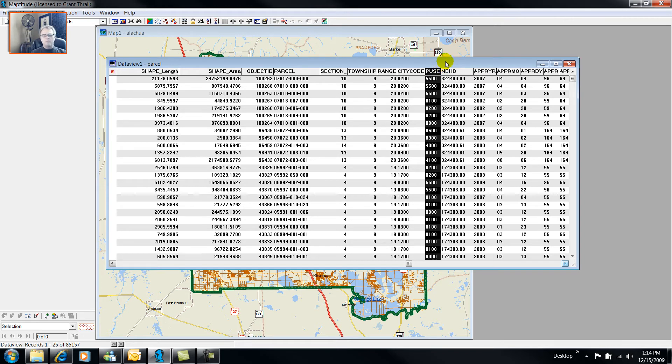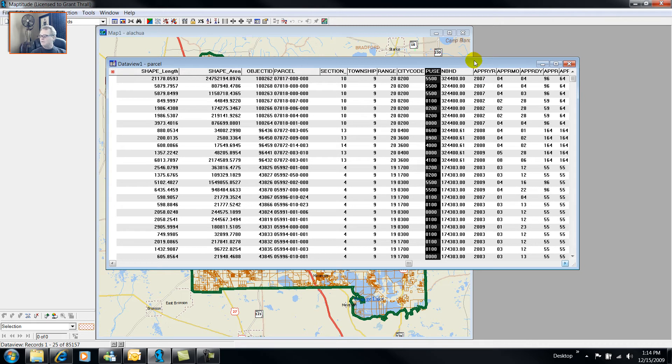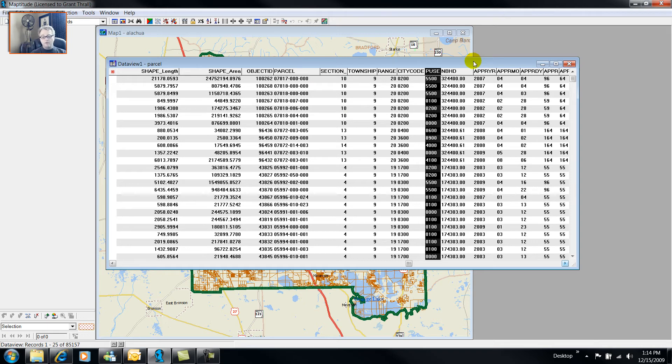Over most counties that I've experienced with their property assessment data files, they have a property use code, department of revenue code, building use code. These are not to be confused with zoning. Zoning is, you might have a house whose current use is as a house, as a dwelling, but it's zoned to be commercial.